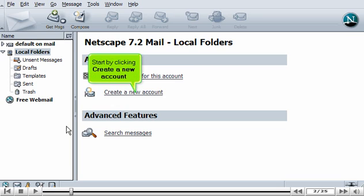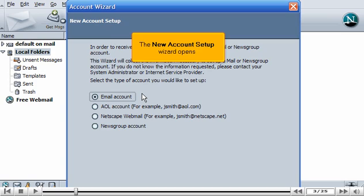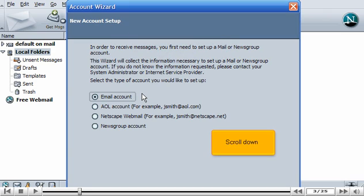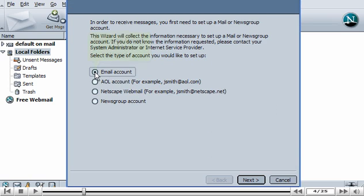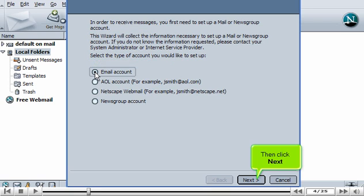Start by clicking Create a new account. The new Account Setup Wizard opens. Scroll down. Ensure the email account option is selected. Then click Next.